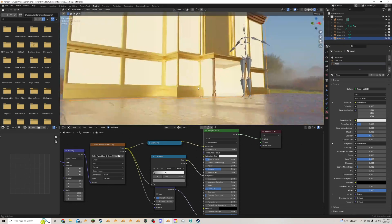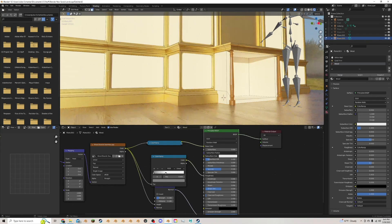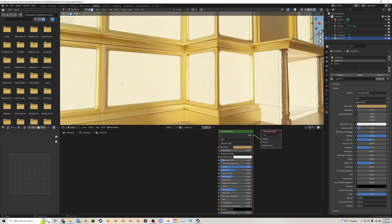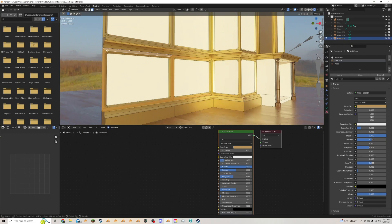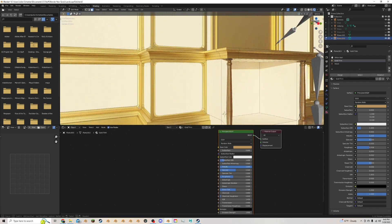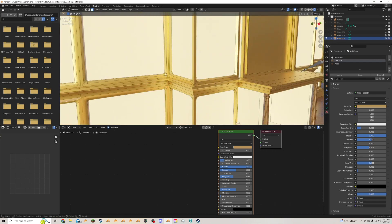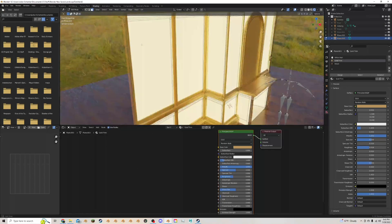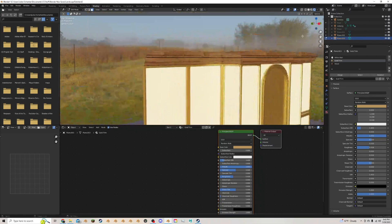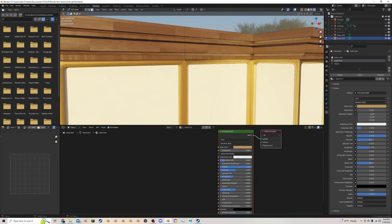Hmm, some of these places have too much gold — I only really want the areas directly framing things to be gold. This is where things get a little bit annoying when you have to go through and select all these faces, but it really pays off if you take the time. I'll circle-select all the faces that shouldn't be gold and give them a different material — wood or white wall — to offset it.